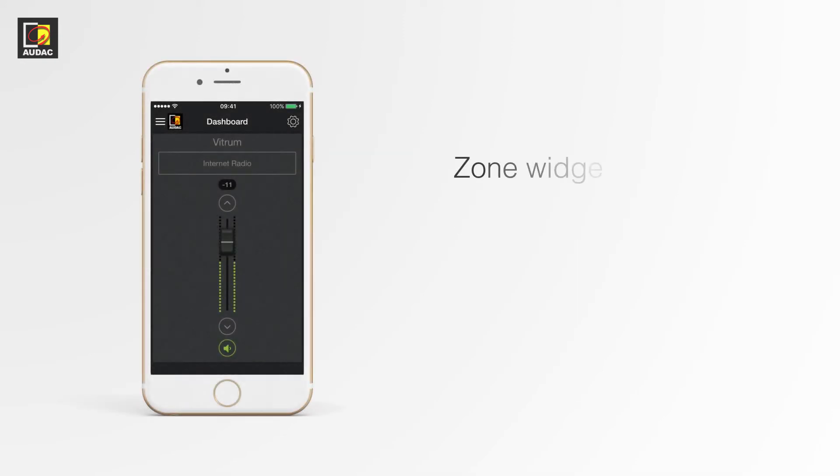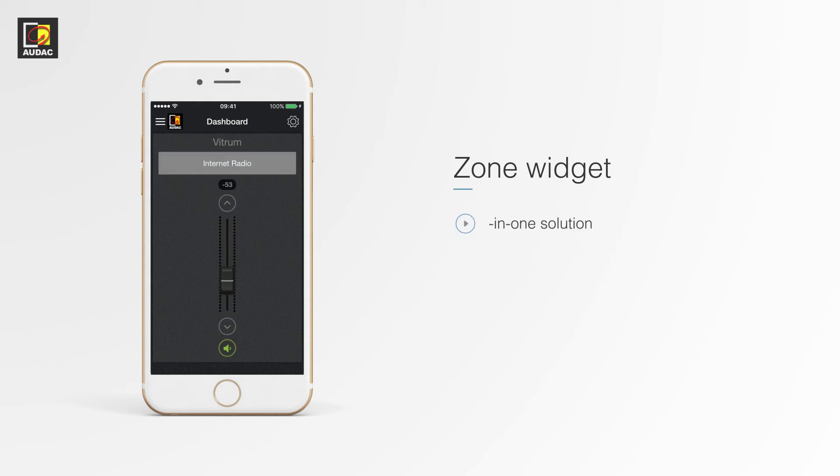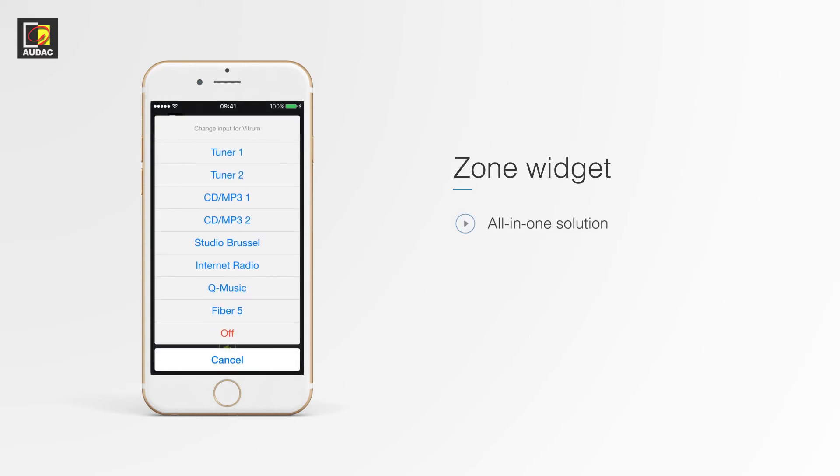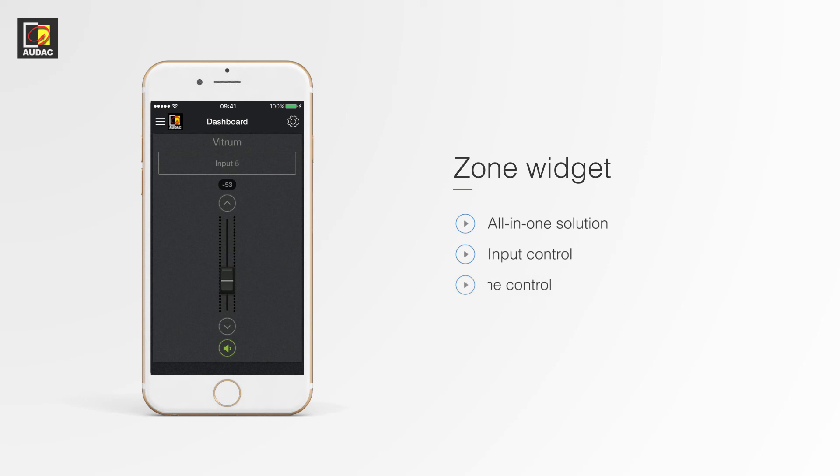Zone widgets. These widgets provide an all-in-one solution. It enables input, volume and mute control all in one. The default dashboard uses these widgets.